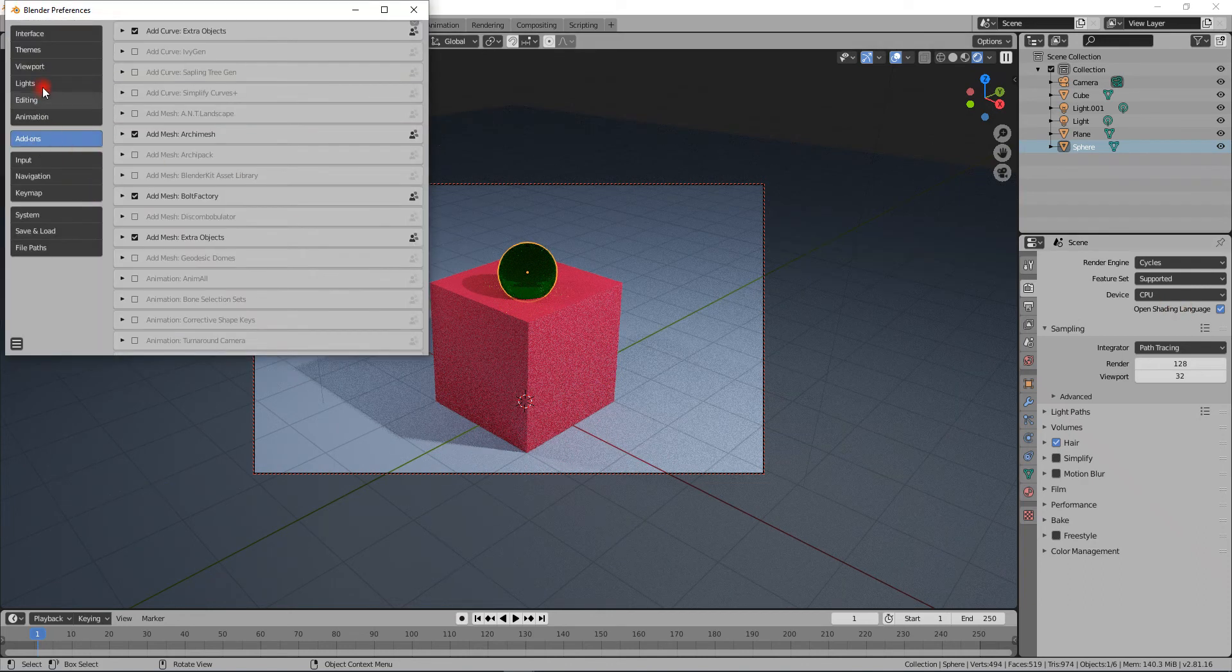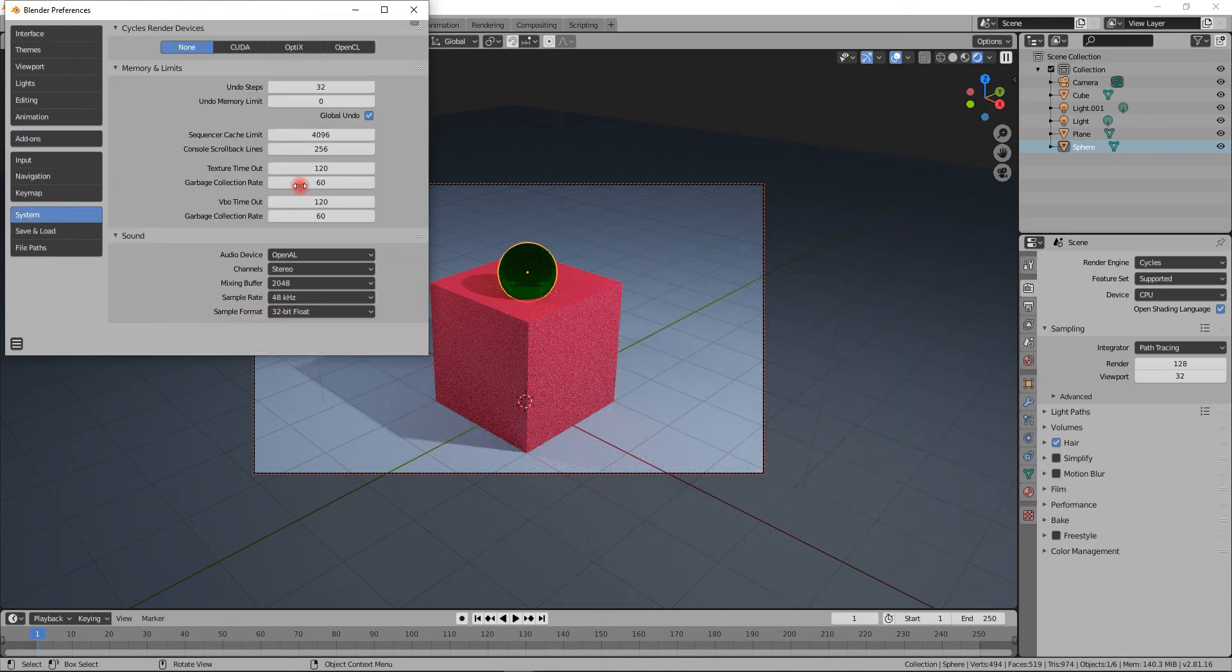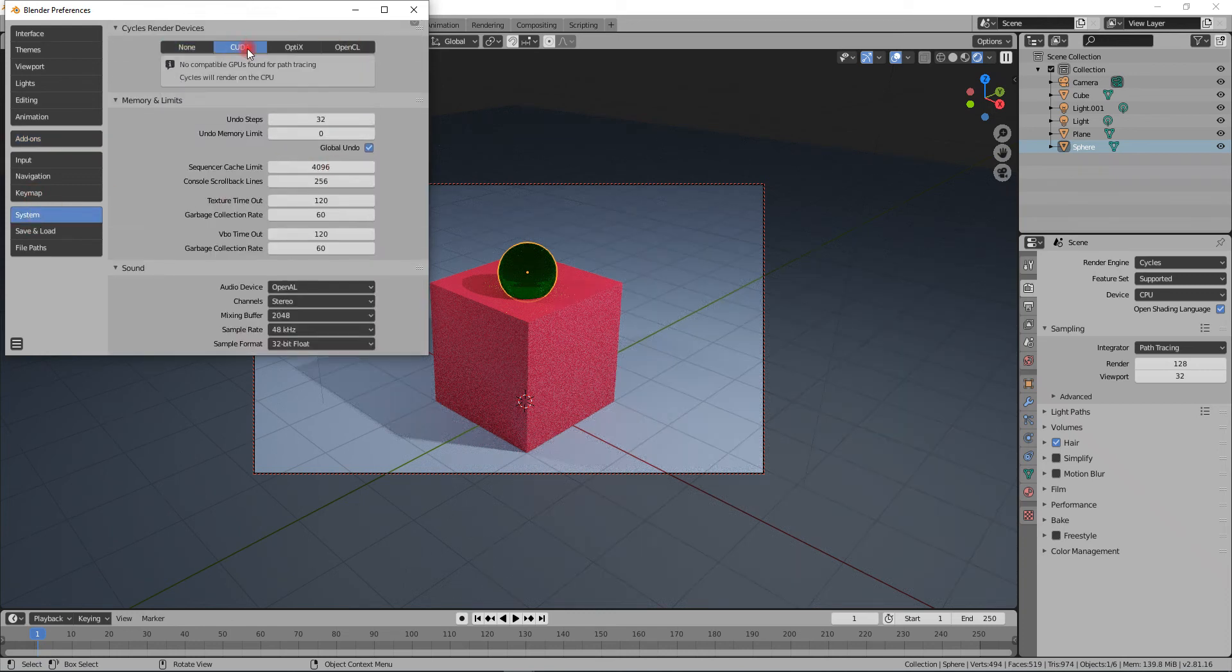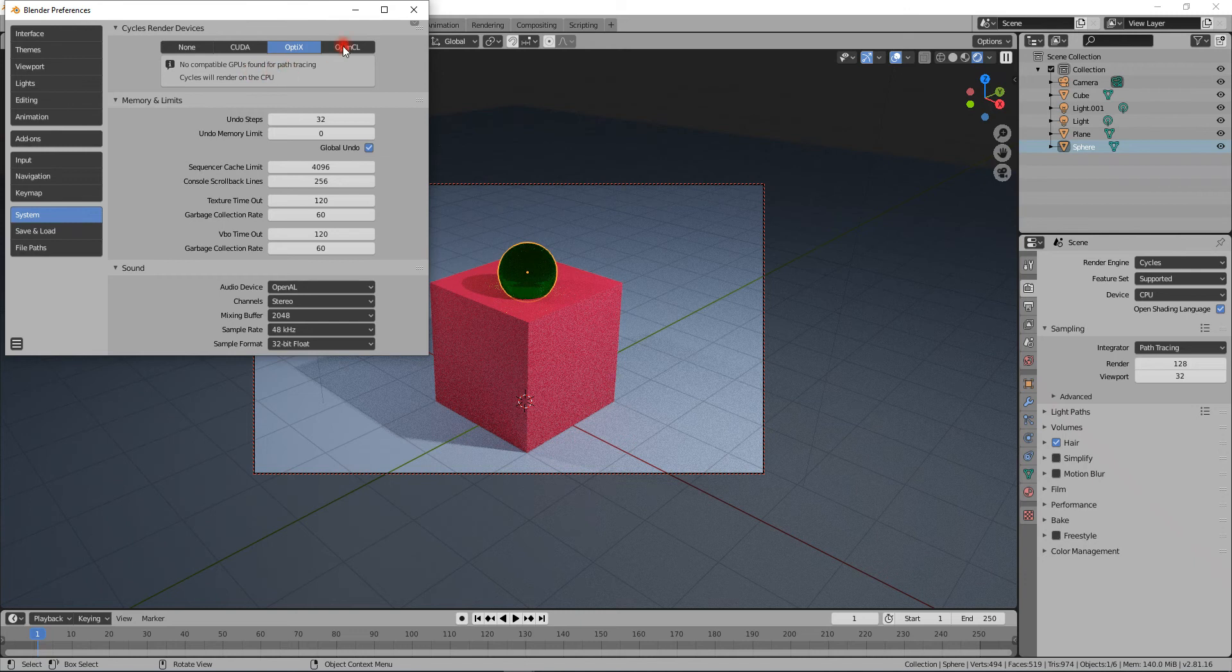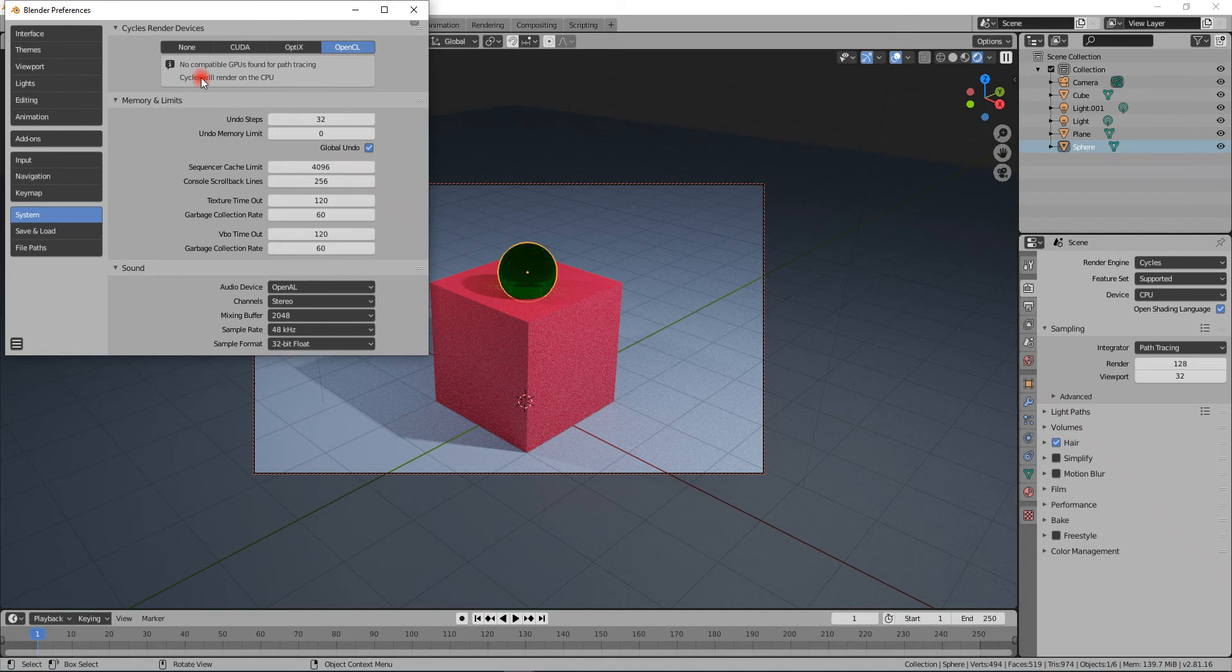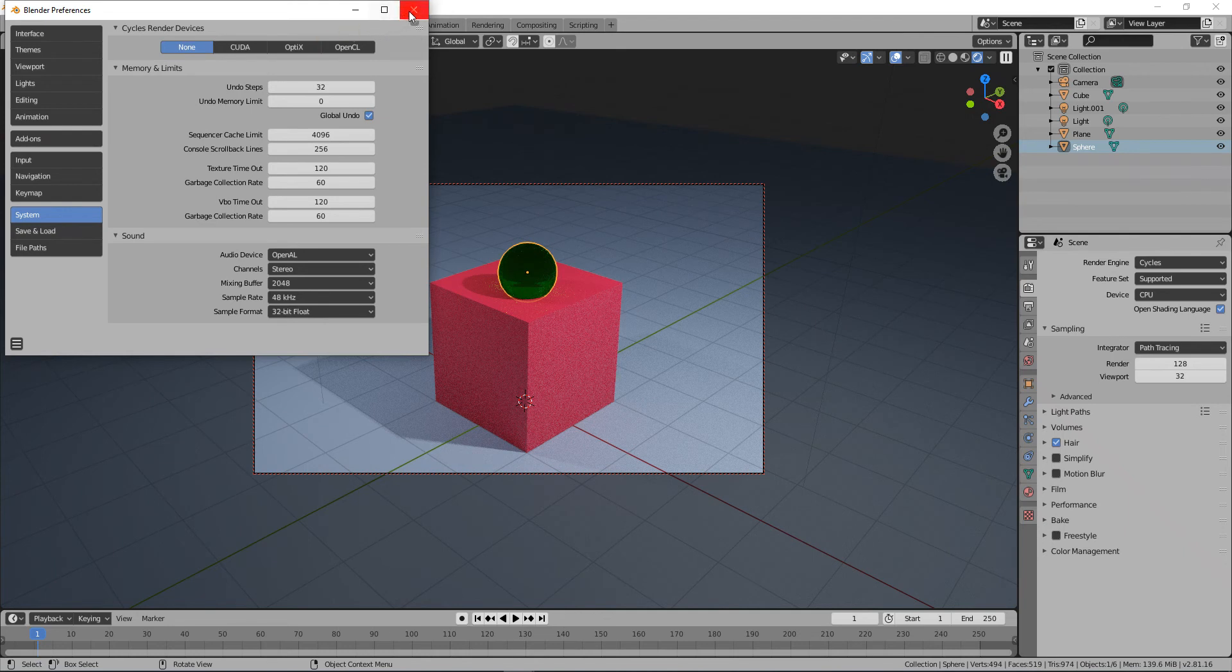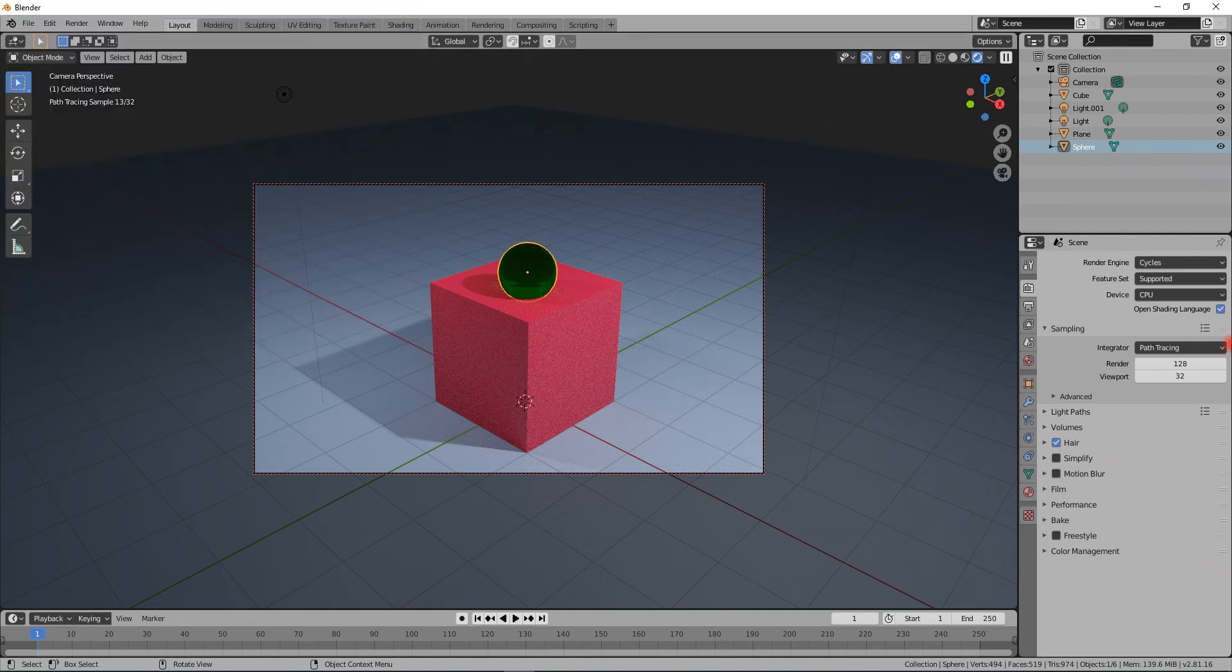Open Shading Language is yet another thing. If you go to your system, you can have CUDA, but I don't have any of those. I have none of these and I don't have any OpenCL-compatible GPU, so I'll just be doing CPU processing.